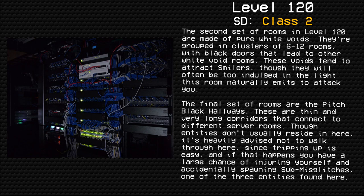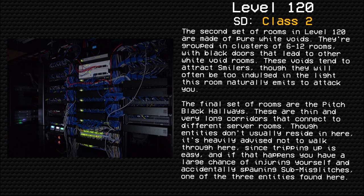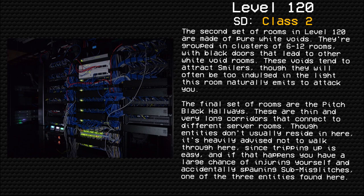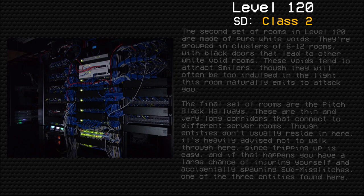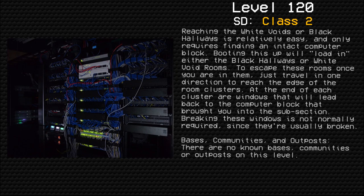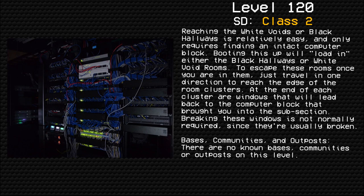The final set of rooms are the pitch black hallways. These are thin and very long corridors that connect to different server rooms. Though entities don't usually reside here, it's heavily advised not to walk through here since tripping up is easy, and if that happens you have a large chance of injuring yourself and accidentally spawning Sub-Miss Glitches, one of the three entities found here.